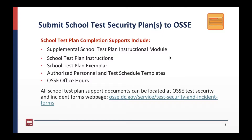OSCE also provides authorized personnel and test scheduling templates. Additionally, OSCE will offer office hours throughout the winter and early spring for LEAs, schools, and non-public entities to seek individual support. All school test plan support documents can be located at OSCE's Test Security and Incident Reports webpage.